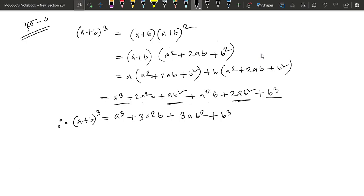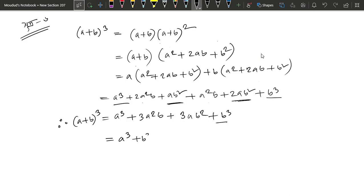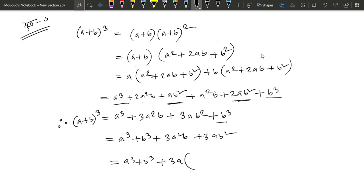As you can see, it will be equal to 2 and 1 squared. So we have to write a cube and then b cube, plus 3a²b plus 3ab². So we have to write a cube plus b cube.